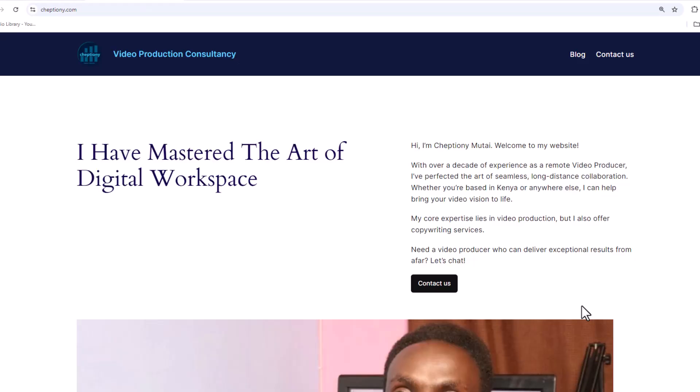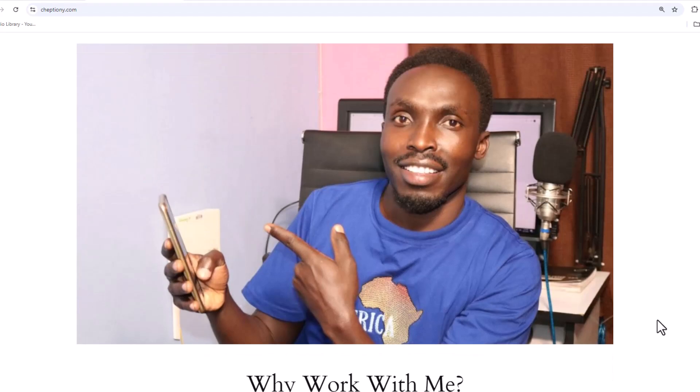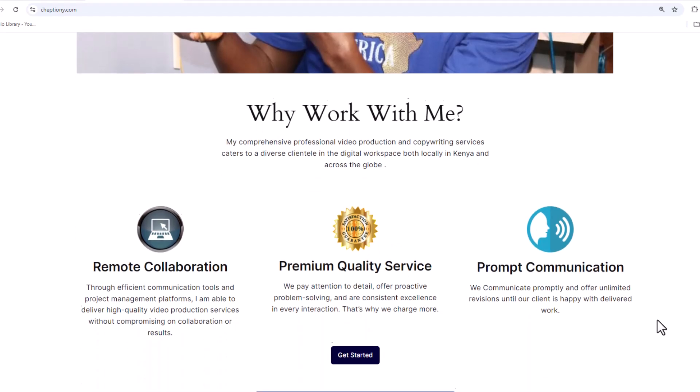Also take time to visit my website on jeptyon.com to learn more about what I offer. Up until next time, bye bye, and take care. My name is Jeptyon Mutai.